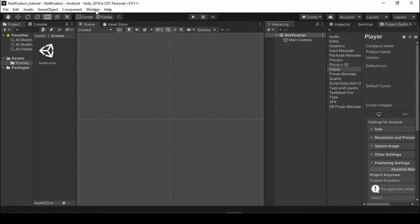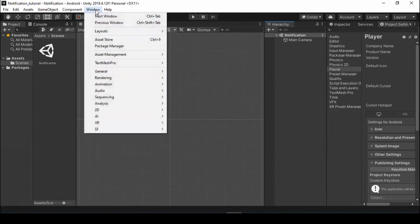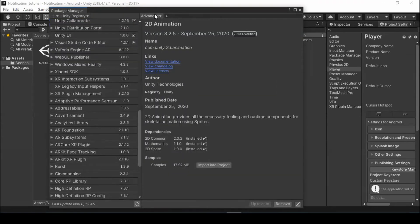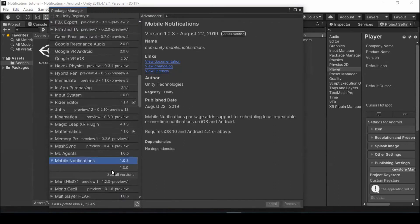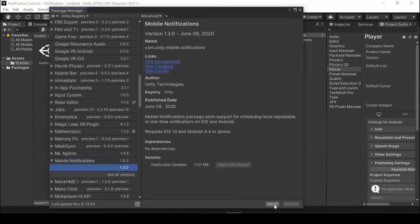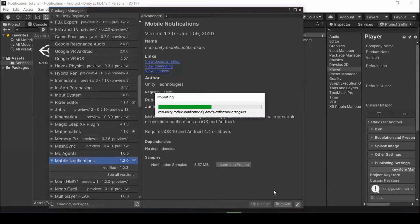To add notification in Unity, you need to install the mobile notification package from Package Manager. To install, click Windows Package Manager. In advance, select Show Preview Packages. Now search for the mobile notification package in Package Manager and install the latest version 1.3.0.